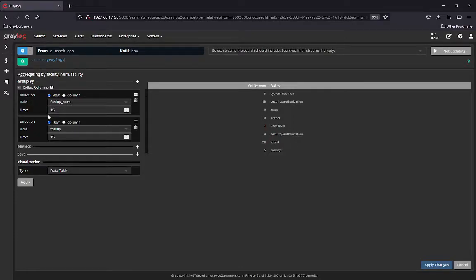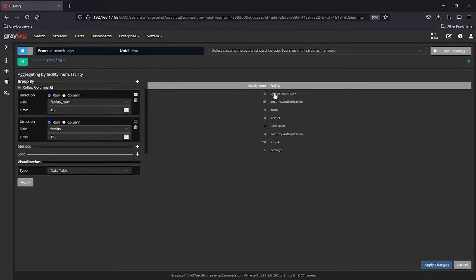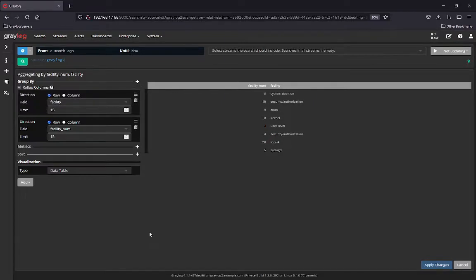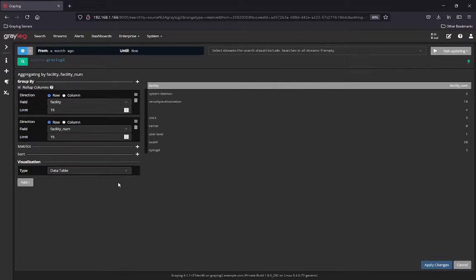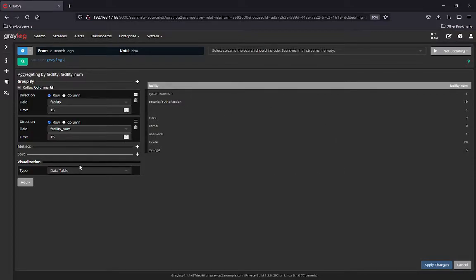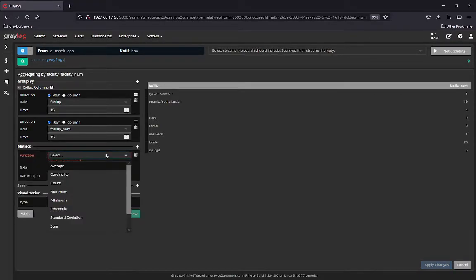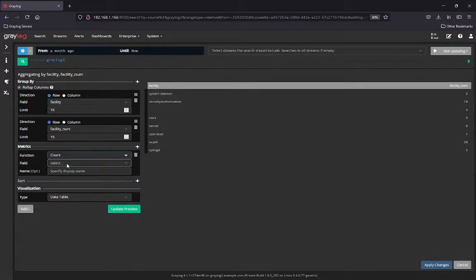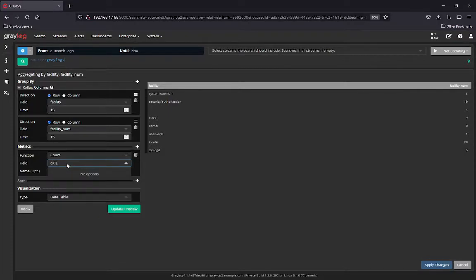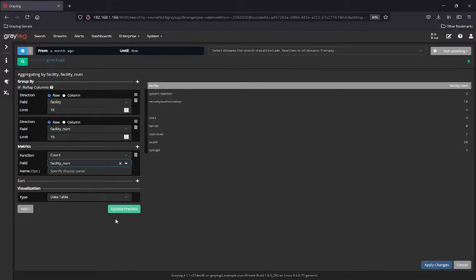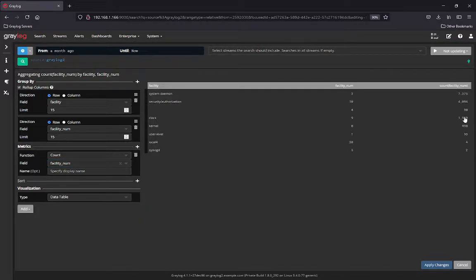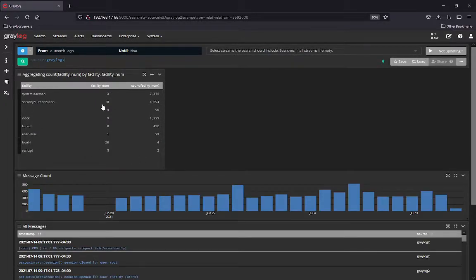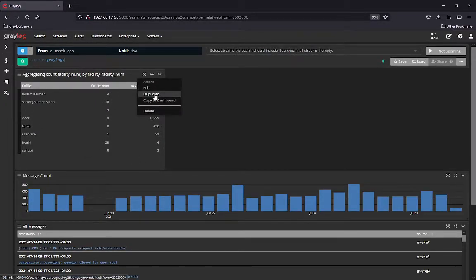You can see in the window it updates in real time and creates the data table. The other thing you can do in the new aggregation builder is if you wanted to look at this data in a different order, the first column is facility number and then the facility name. You can actually grab this and move it around, update it, and now the data is sorted and set up differently. Depending on what data you're looking for, you can reorder these groupings and arrange the columns.